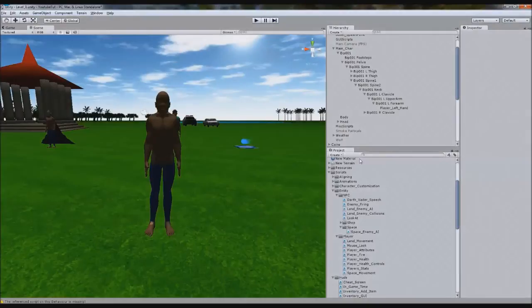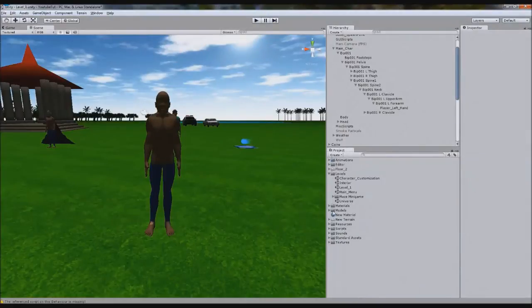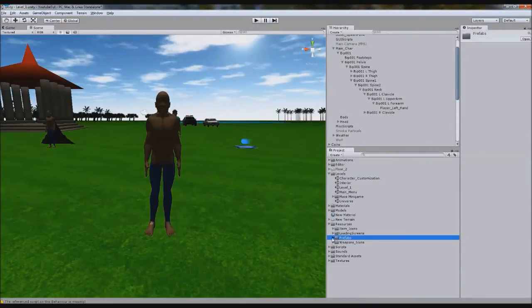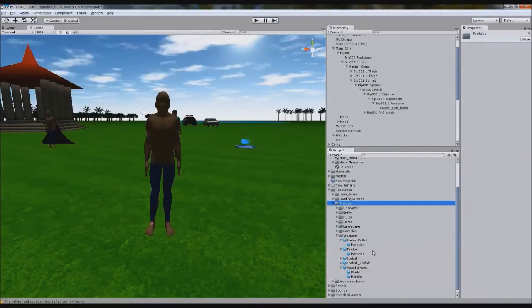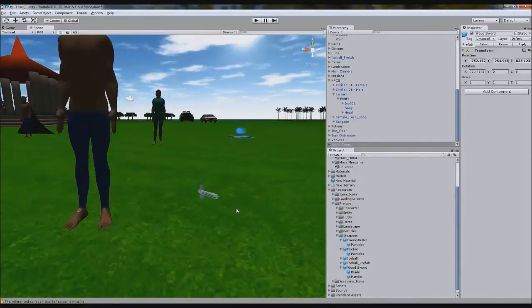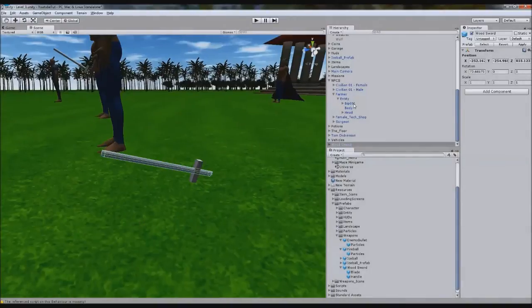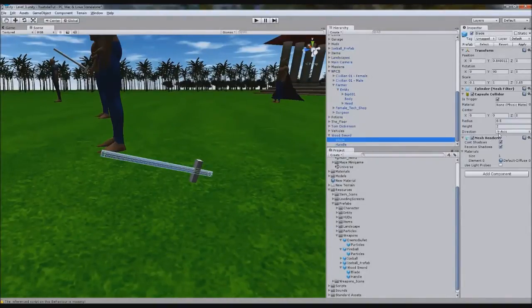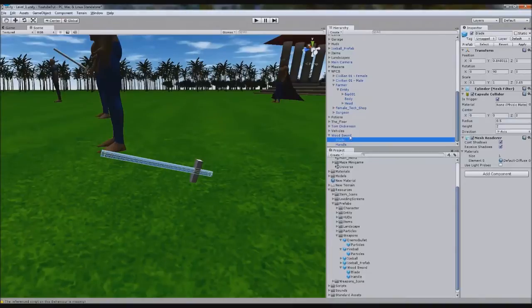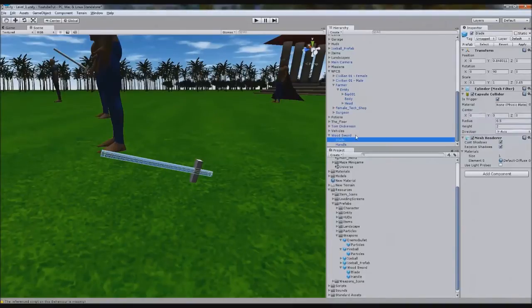We need to find the prefab. In resources, prefabs, weapons, we'll select wooden sword and drag it out. We'll focus on it, but we'll not make it a wooden sword there.